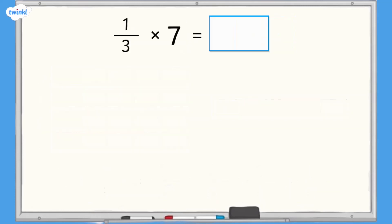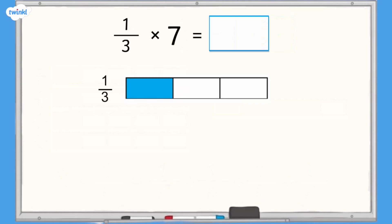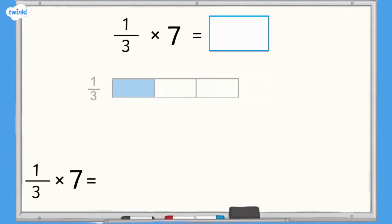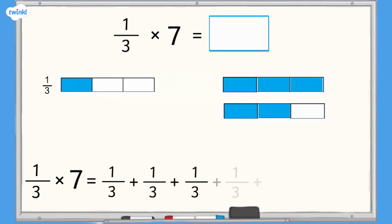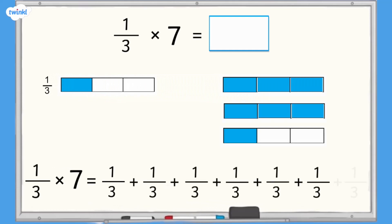Let's have a look at another example: 1 third multiplied by 7. Again, we can represent the fraction using a bar model. Using repeated addition, 1 third multiplied by 7 is the same as 1 third added seven times. So in our bar model, we need 7 lots of 1 third. 1 third multiplied by 7 equals 7 thirds.